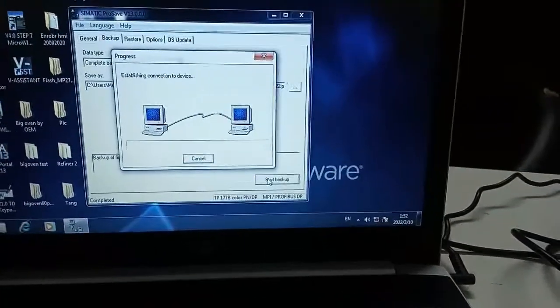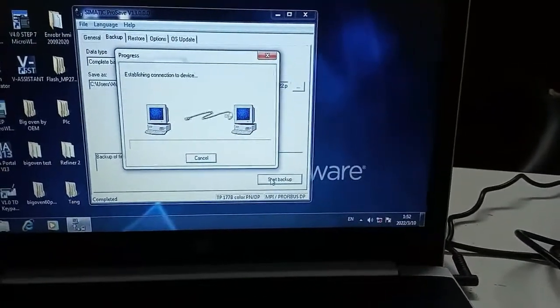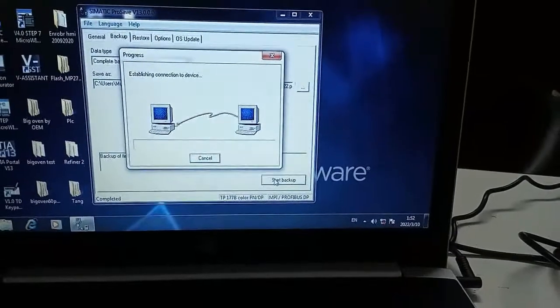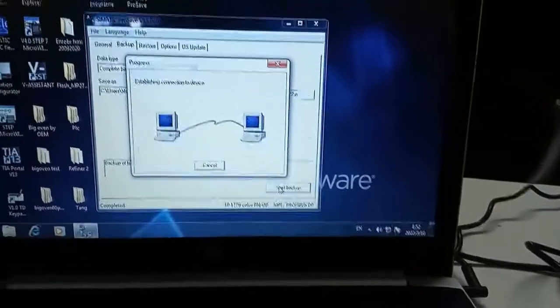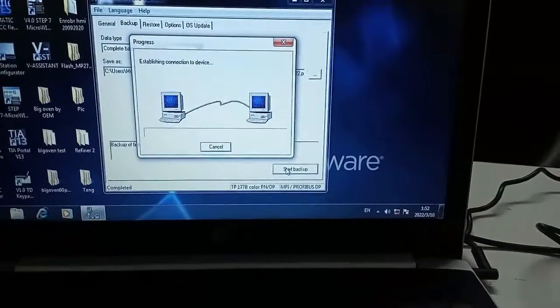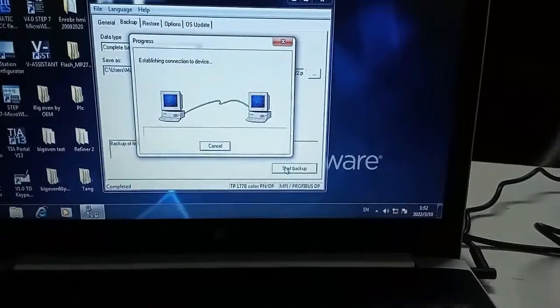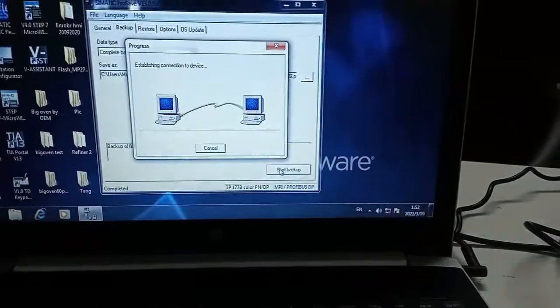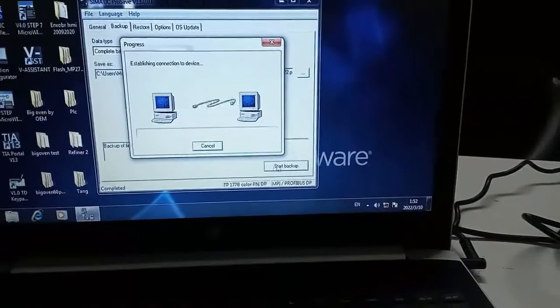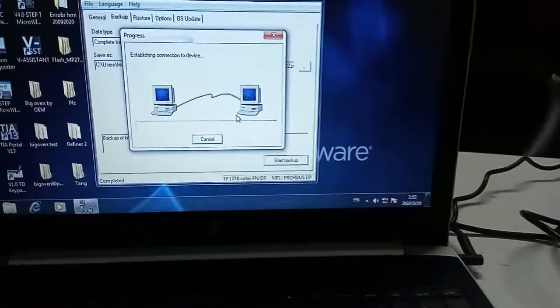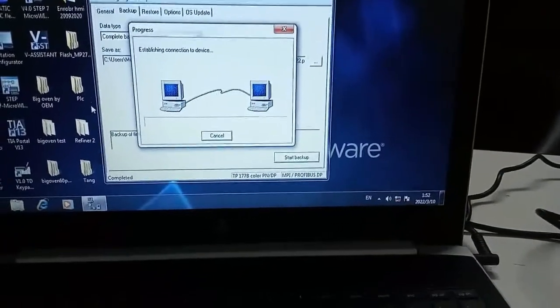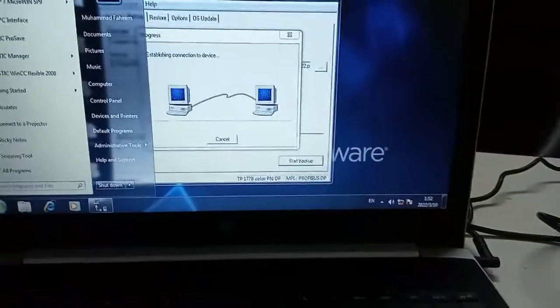It is establishing the communication. It is not communicating with the HMI because I have selected another option in PGPC interface.